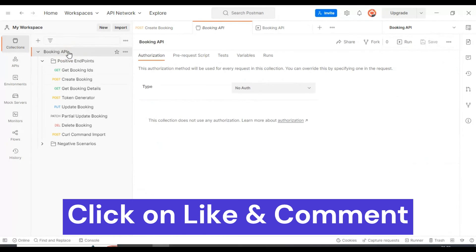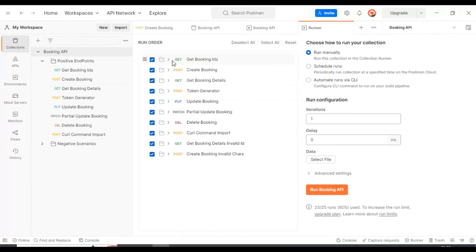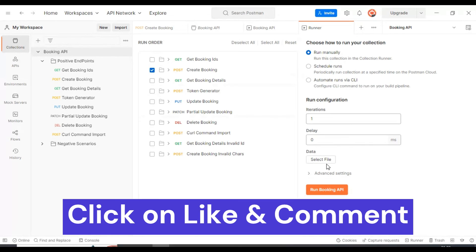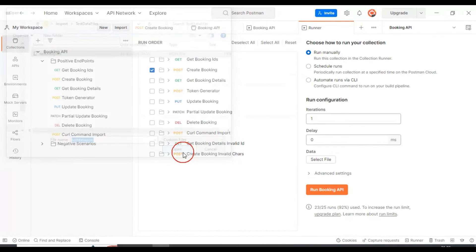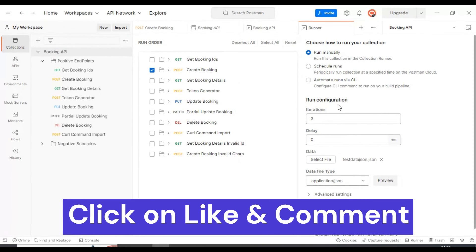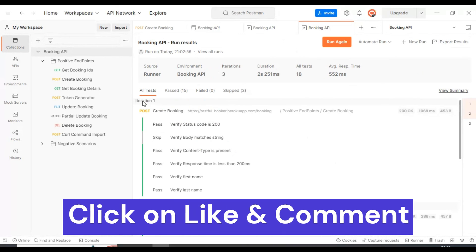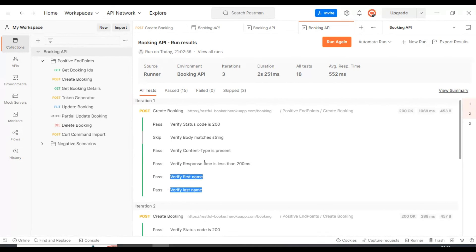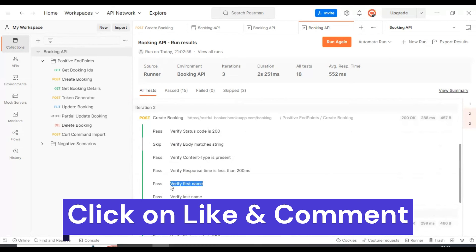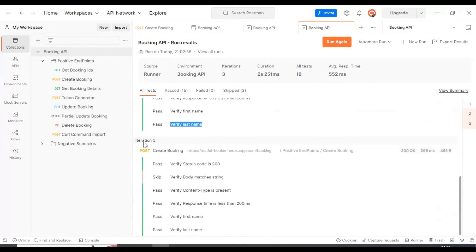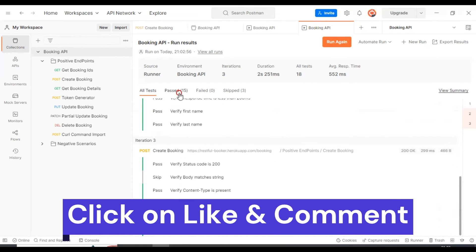Let's execute this collection once more. I will exclude all other API request calls and keep only the Create Booking API. We will select the data file again — iterations show three sets of test data. After running the booking API, in iteration one it verified the first name and last name, in iteration two it verified them again, and in iteration three with the third set of test data it is also validating first name and last name. Everything is passing.